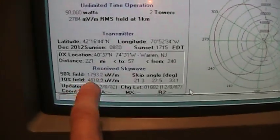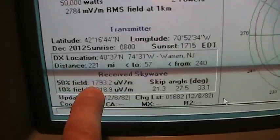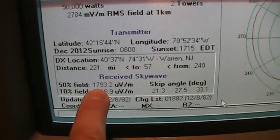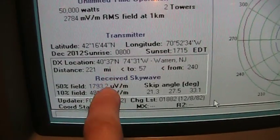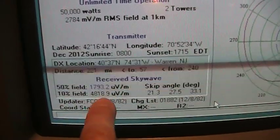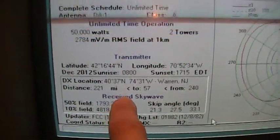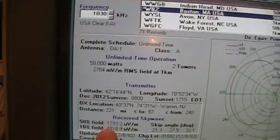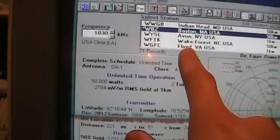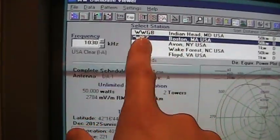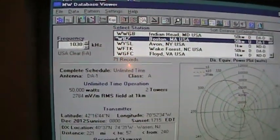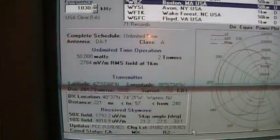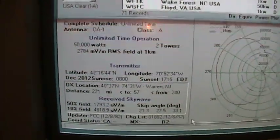And one thing you can do is show the sky wave. Like, you can see this is highlighted in blue. That means you're likely, at night, to get a good signal from this station via sky wave or skip, as WBZ, which I do get a very good signal from at night.